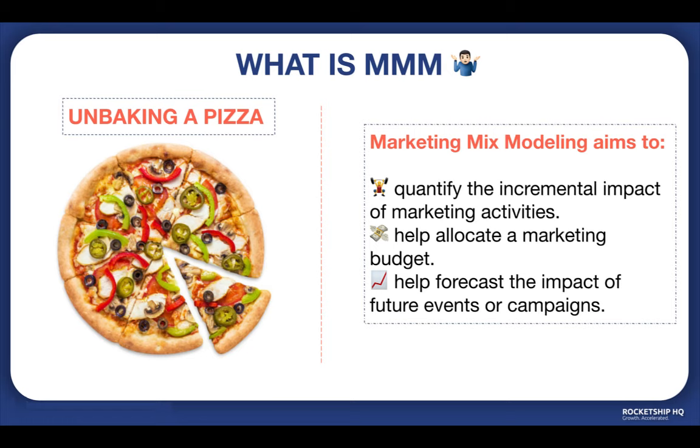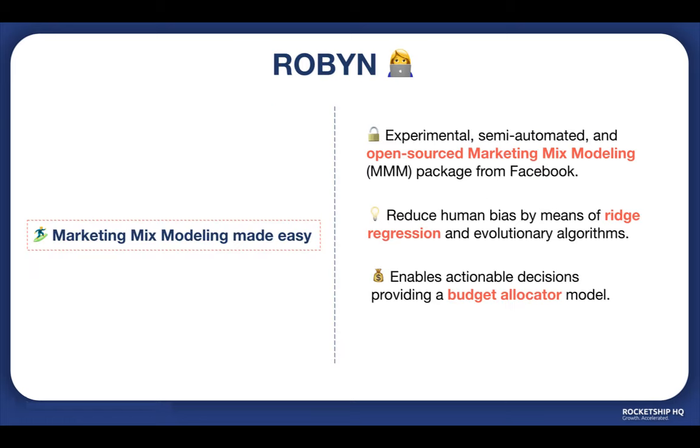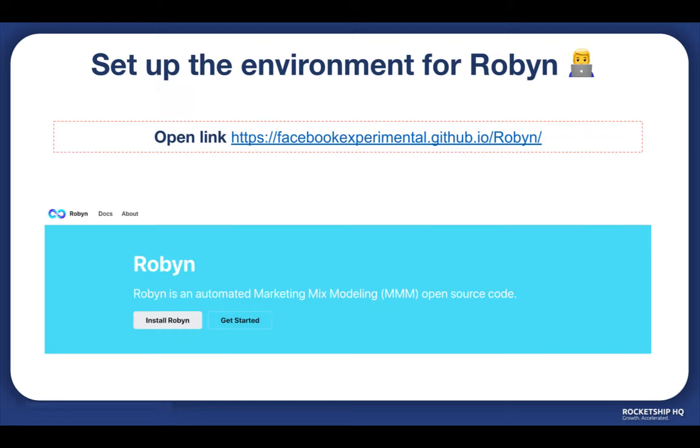We already built a basic MMM using spreadsheets in our earlier video. Let's dive in and talk about how you can implement an MMM using Facebook Robyn. Robyn is an experimental, semi-automated, and open source marketing mix modeling package from Facebook. It aims to reduce human bias by means of ridge regression and evolutionary algorithms, and enables actionable decision making. It provides a budget allocator and diminishing returns curves and allows ground truth calibration to account for attribution.